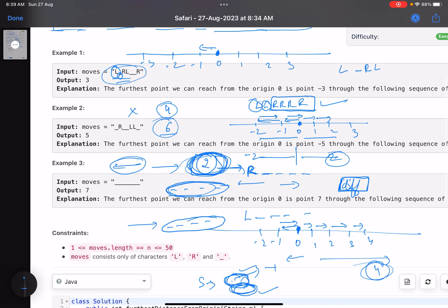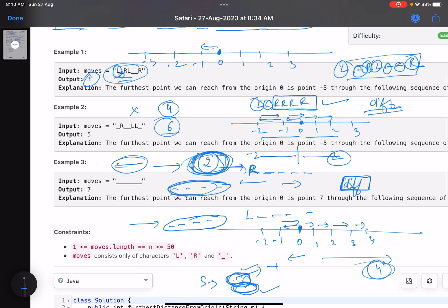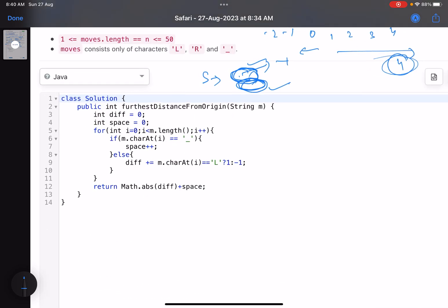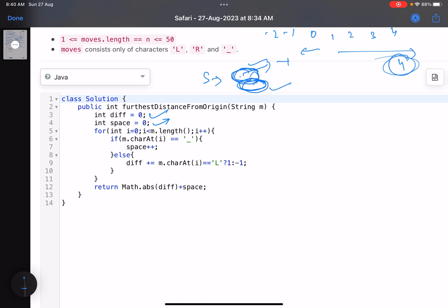Let's verify with the given examples. Example: L _ R L _ _ R — two lefts, two rights, so diff is zero. There are three underscores, so the answer is three. Next: _ R _ with two underscores, two lefts, one right — diff is one, four underscores — answer is one plus four = five. Last example: seven underscores, no lefts, no rights — diff is zero, all seven underscores move in the same direction, so the answer is seven.